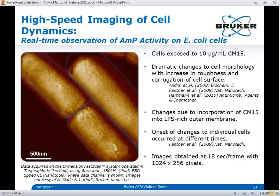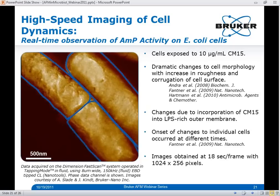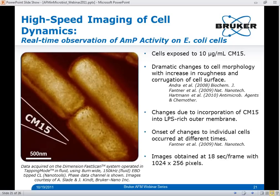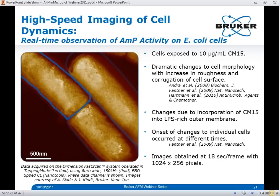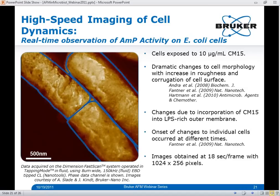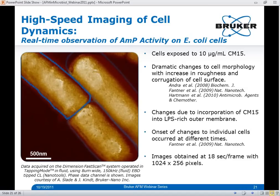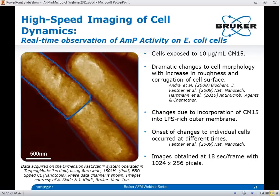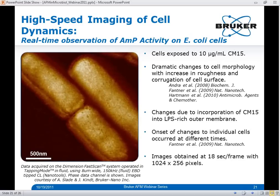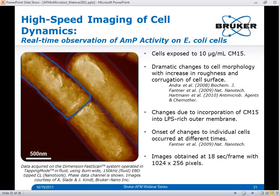While previous AFM studies have shown similar changes in the gross morphology of bacterial cells in response to antimicrobial peptide exposure, being conducted at traditional scan rates they could only capture consecutive images over long time intervals on the order of minutes. We were able to demonstrate, at increased AFM time resolutions with the FastScan AFM system, that we can directly observe the dynamic effects of CM15 within seconds after exposure, and detect variations in the onset of these effects on individual cells at nanometer length scale — initial interactions that would typically not be detected at traditional AFM scan rates.